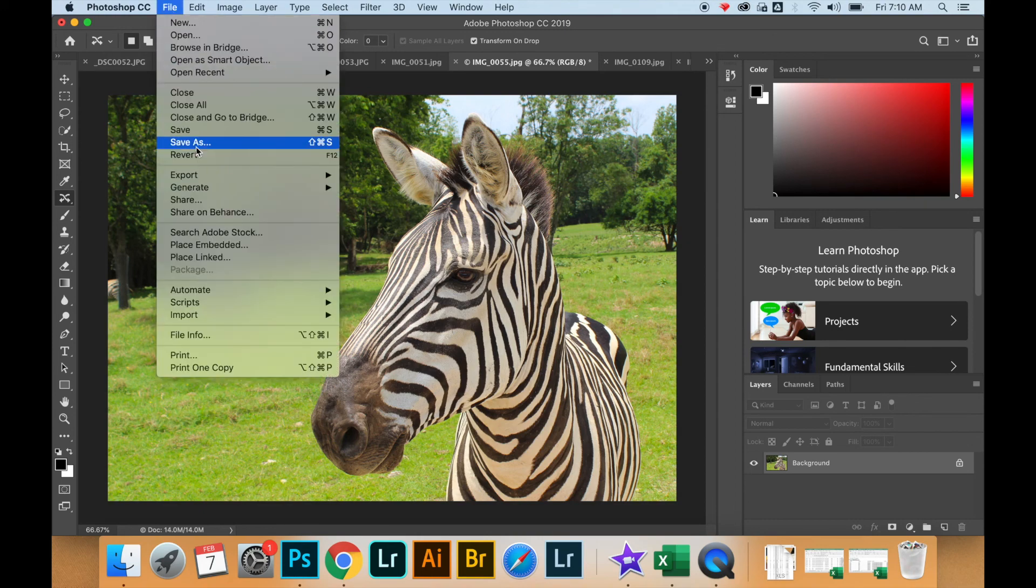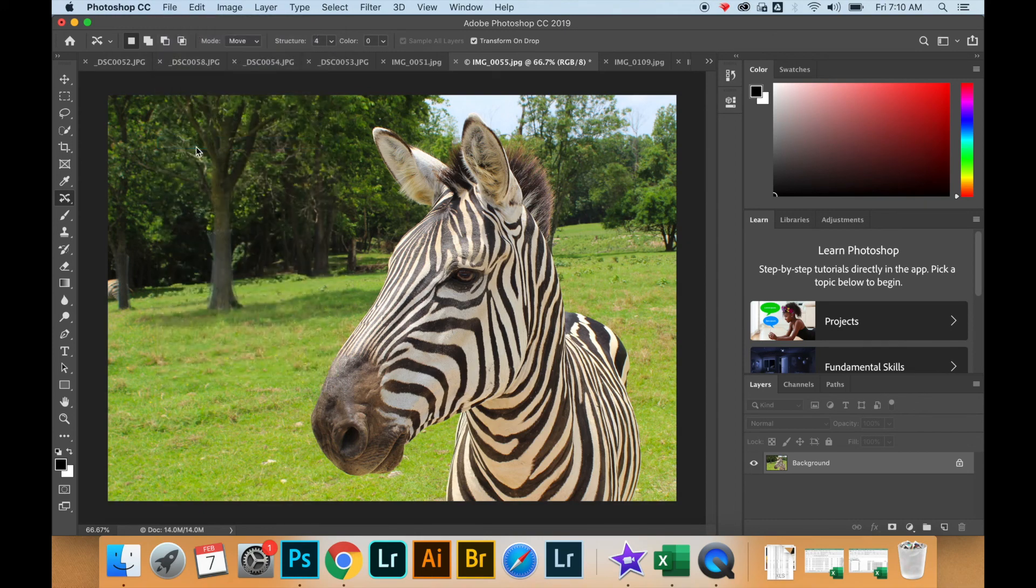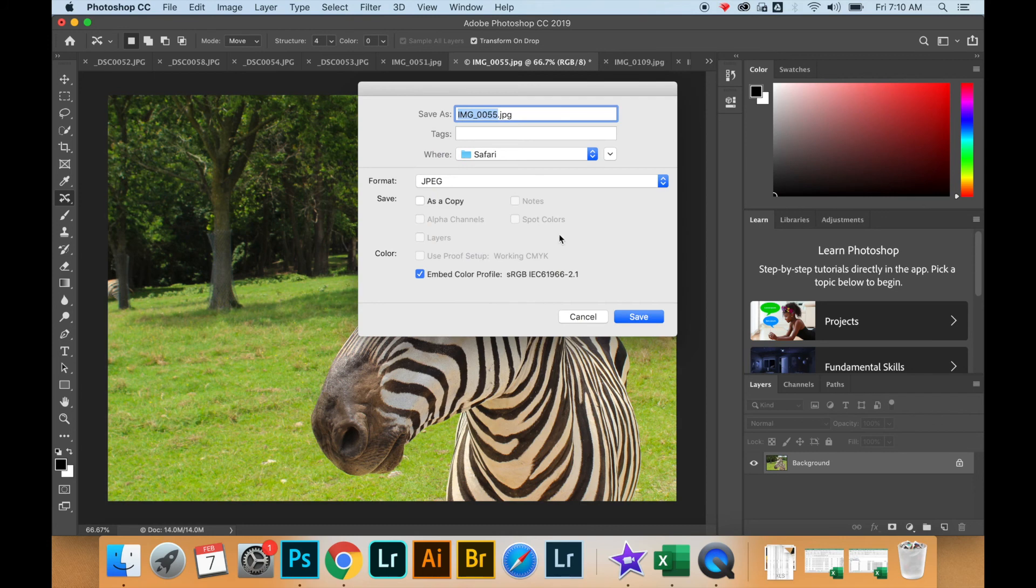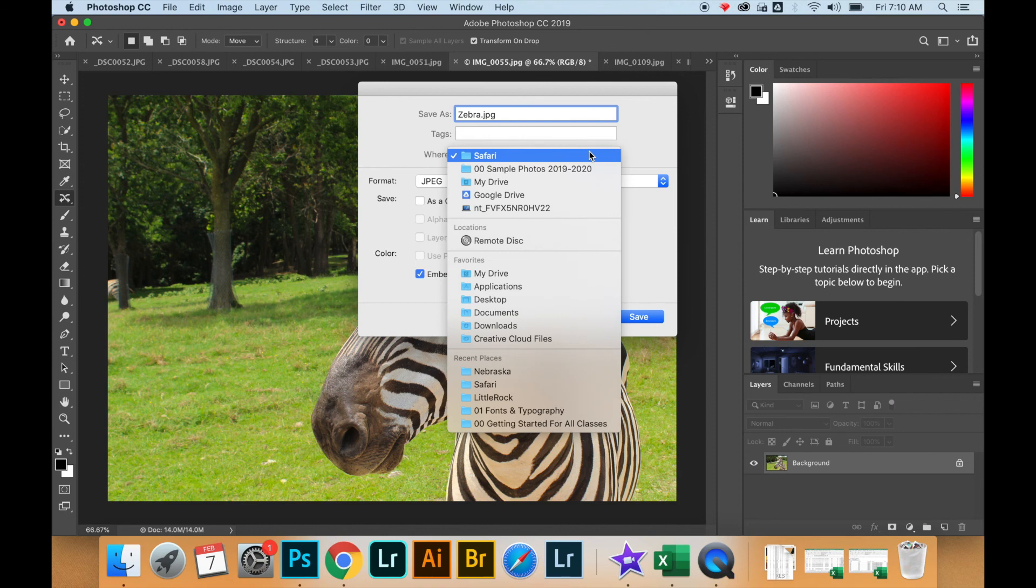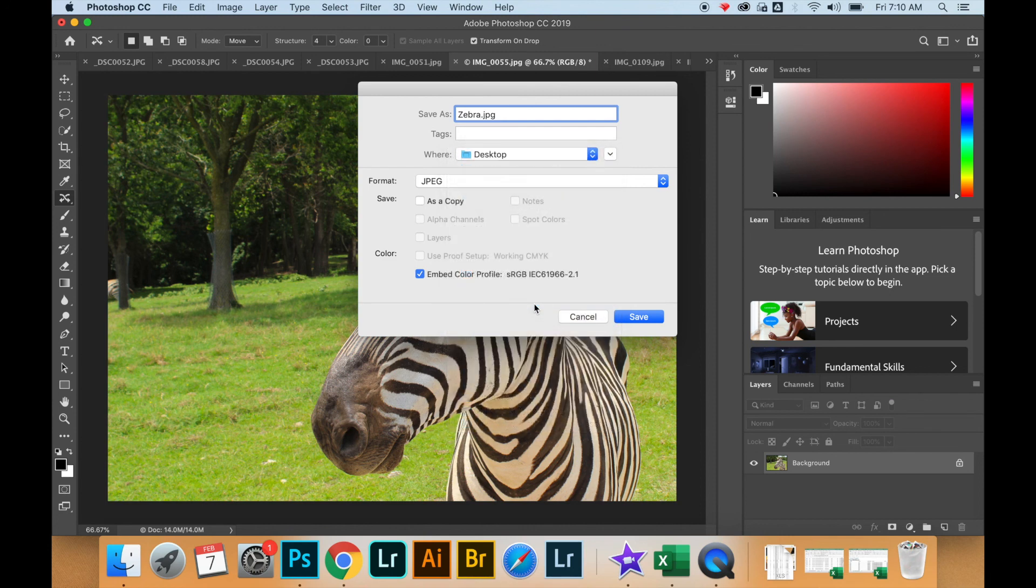I just need to save my file. Again, I want to do Save As and rename the file, change the file location to my desktop so I can see it. I save it as a JPEG, and now the metadata information that I added is included in my file for when I publish it online.